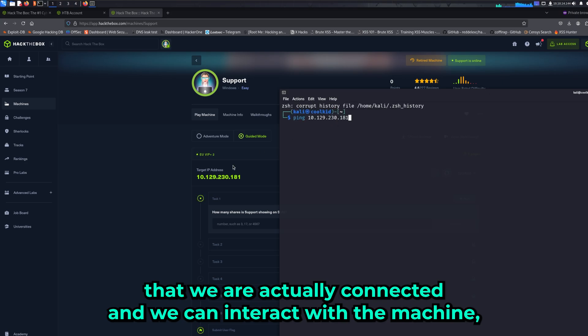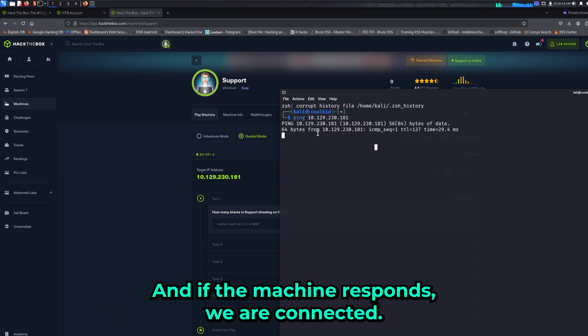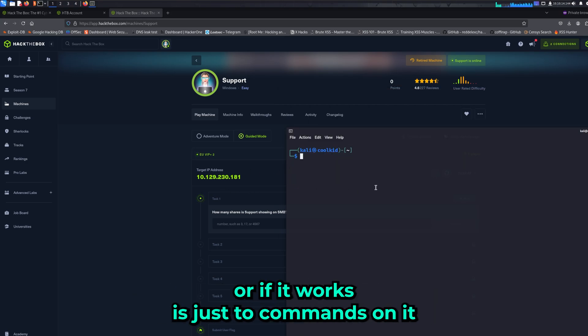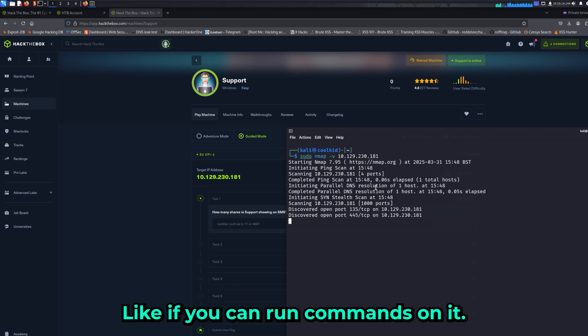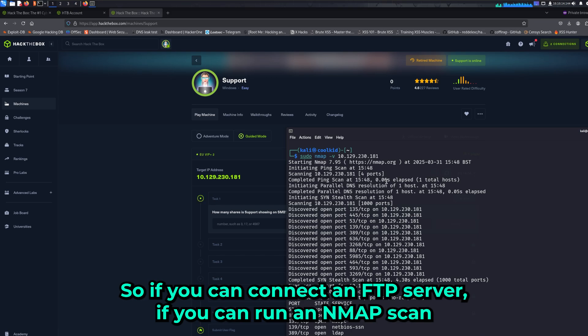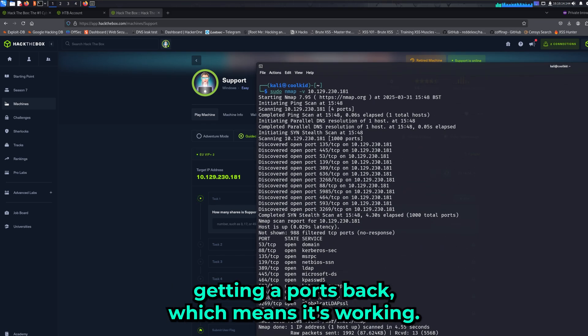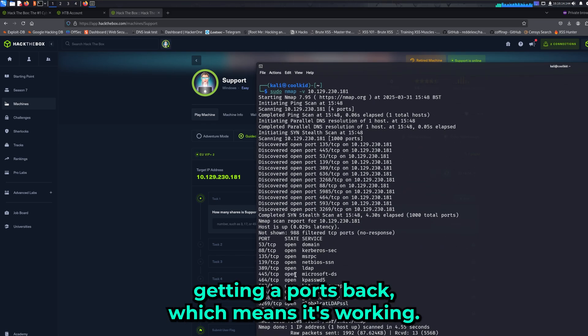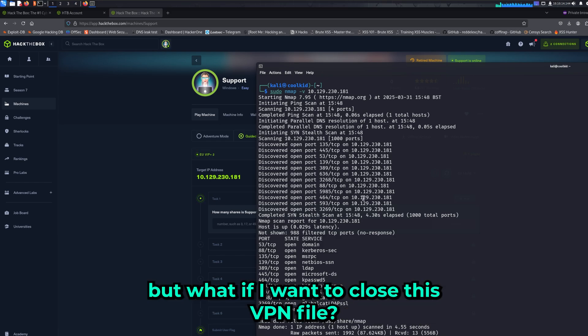To make sure we are actually connected and can interact with the machine, we can just ping the machine. If the machine responds, we are connected. Another quick way to check is to run commands on it - connect to an FTP server, run an Nmap scan, stuff like that. As you can see, I'm getting a port back, which means it's working.